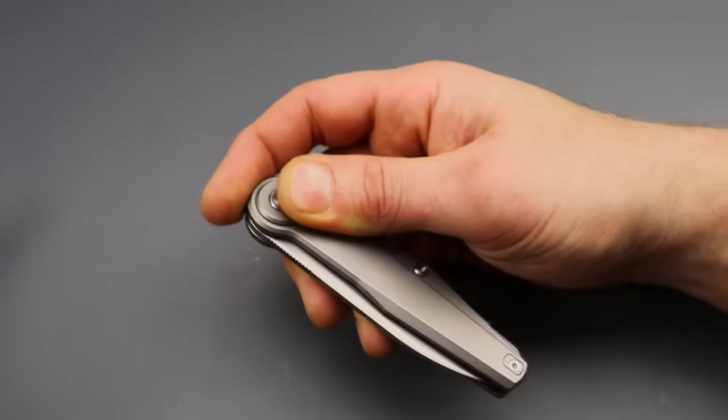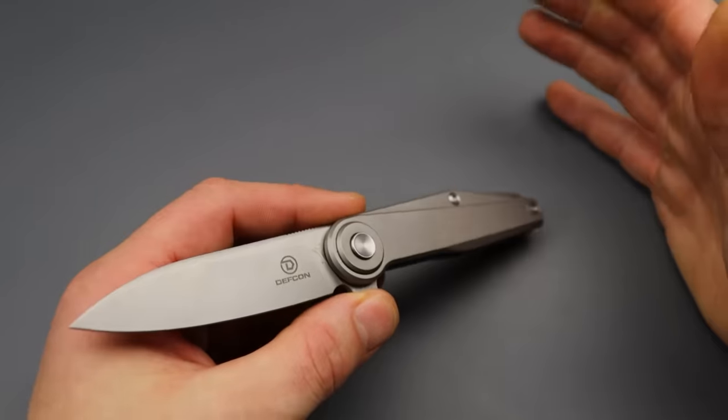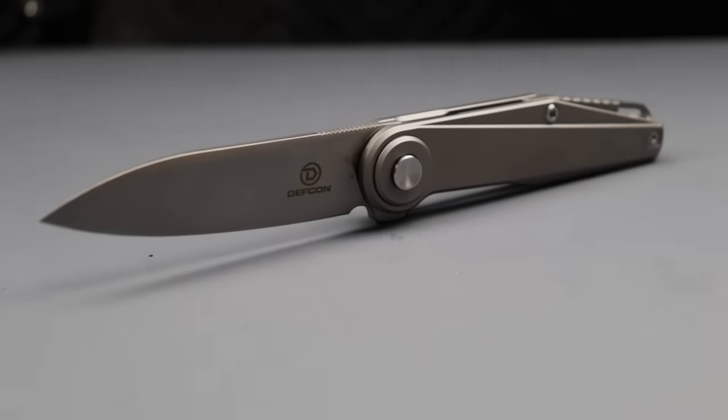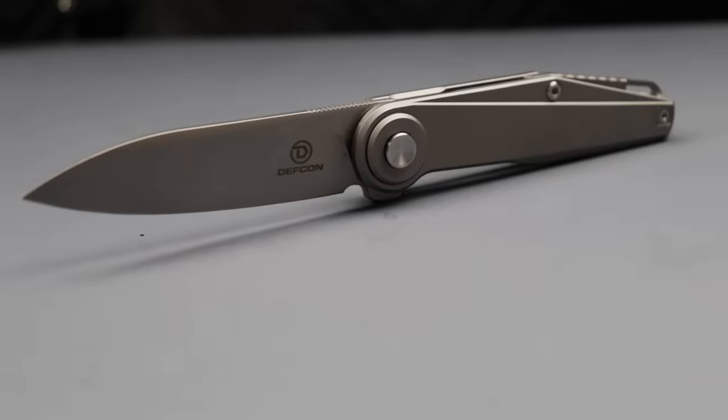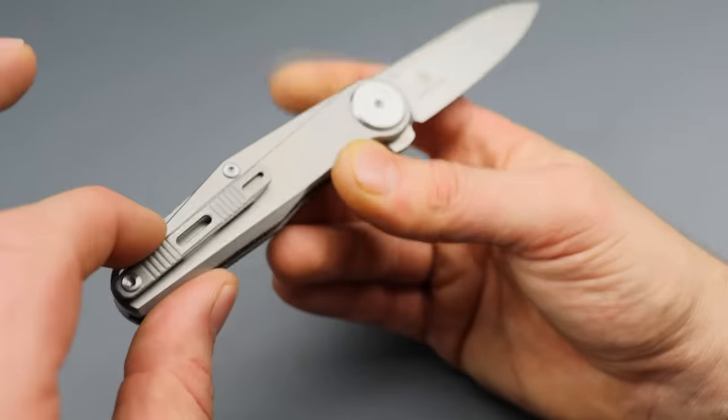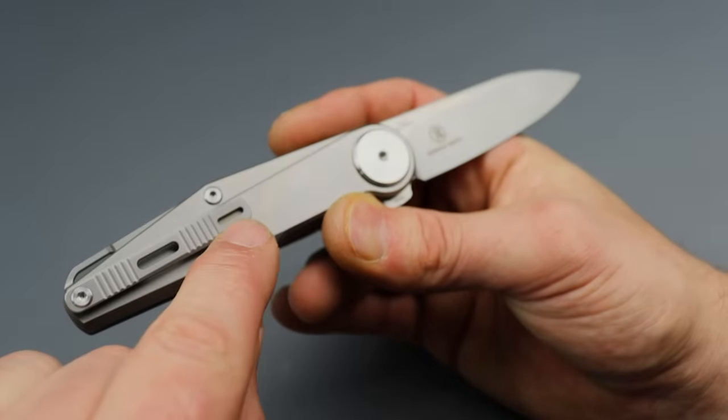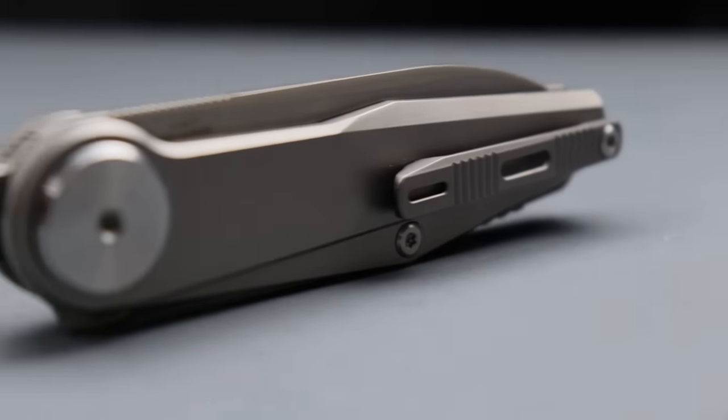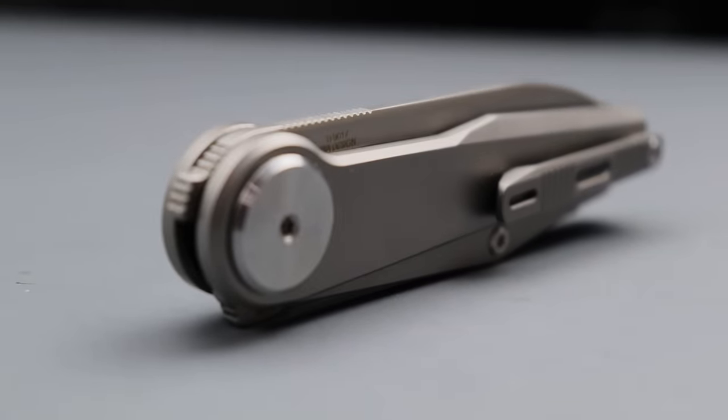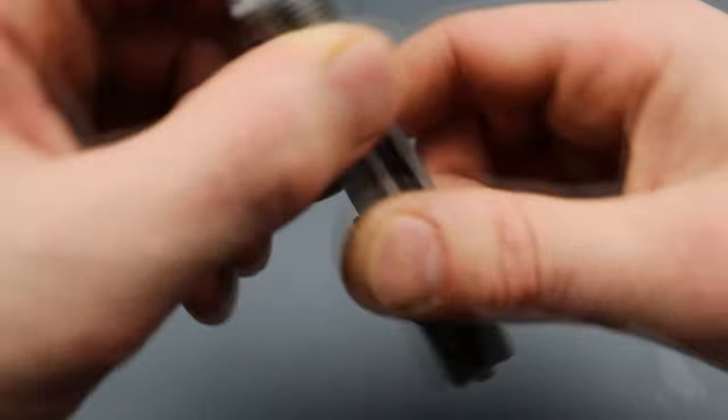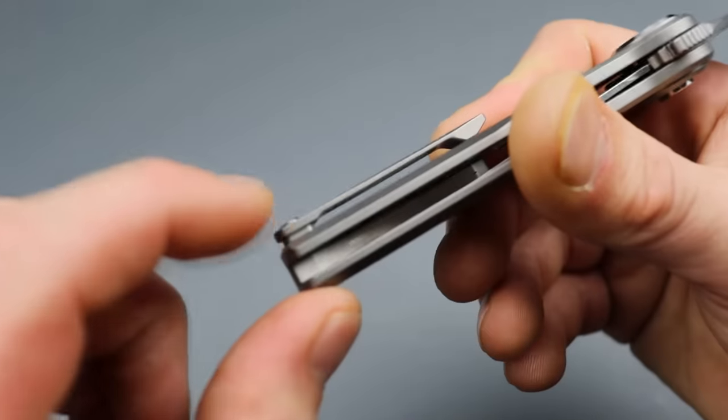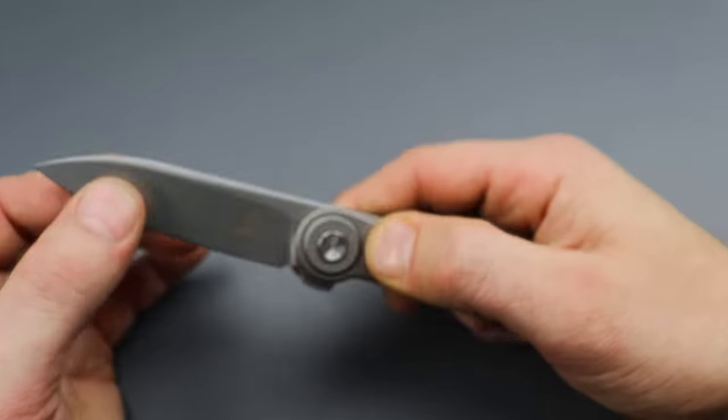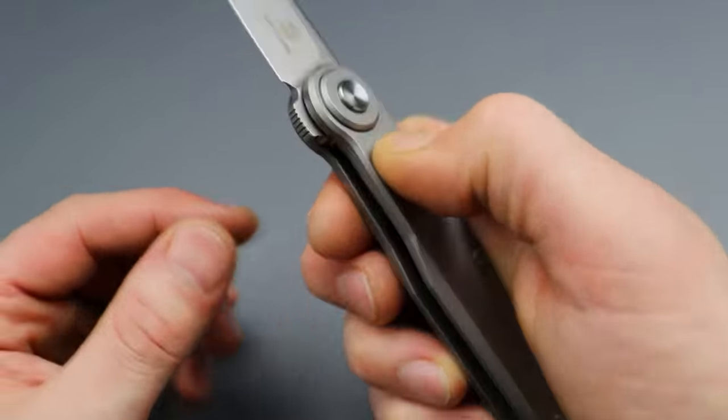The next one is by Defcon Knives and it has an M390 blade, titanium scales, titanium backspacer and pocket clip. You can see you have spots for tritium inserts which is pretty cool. Defcon does a lot of that. Reversible clip and you do have the window cover there. Now what is unique about this? That would be the lock.